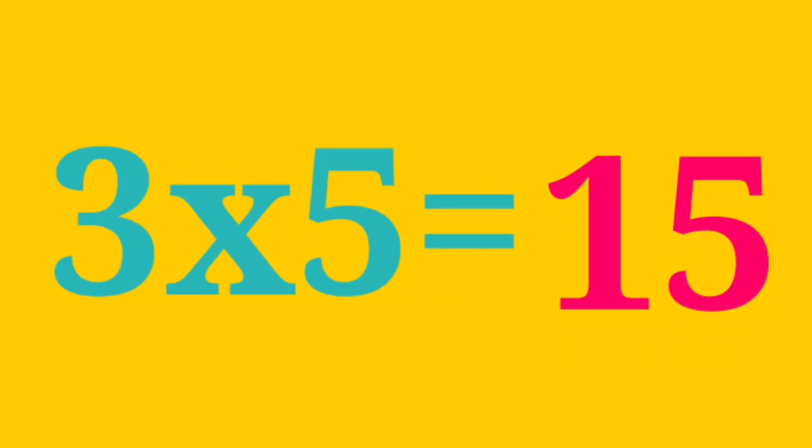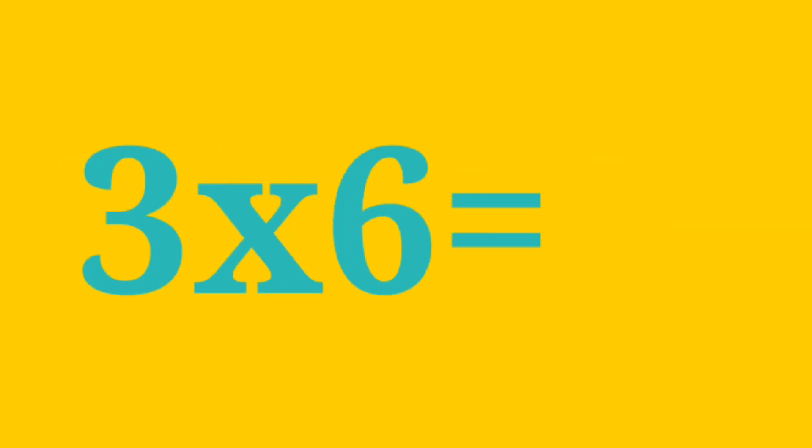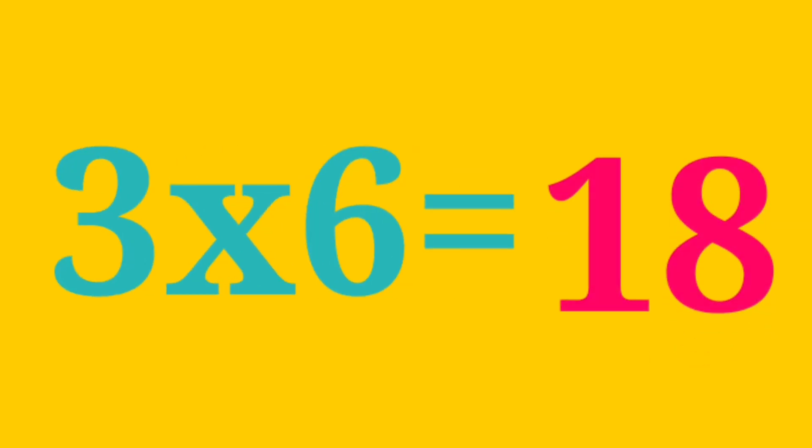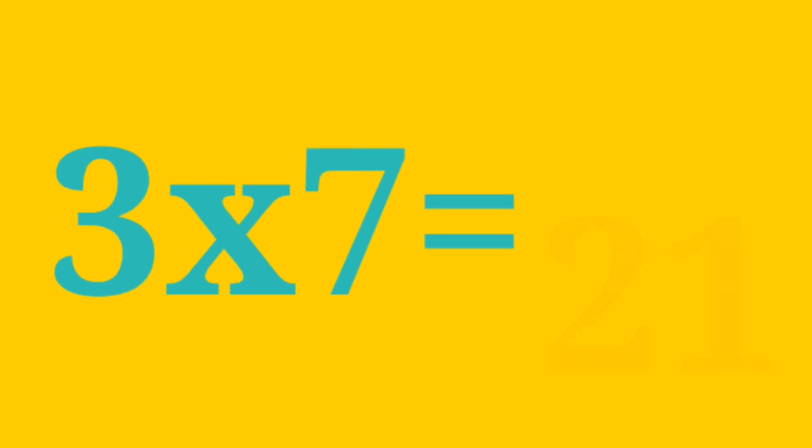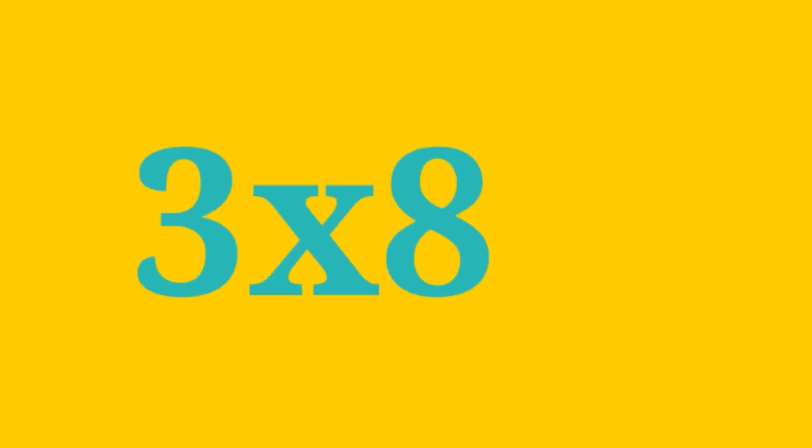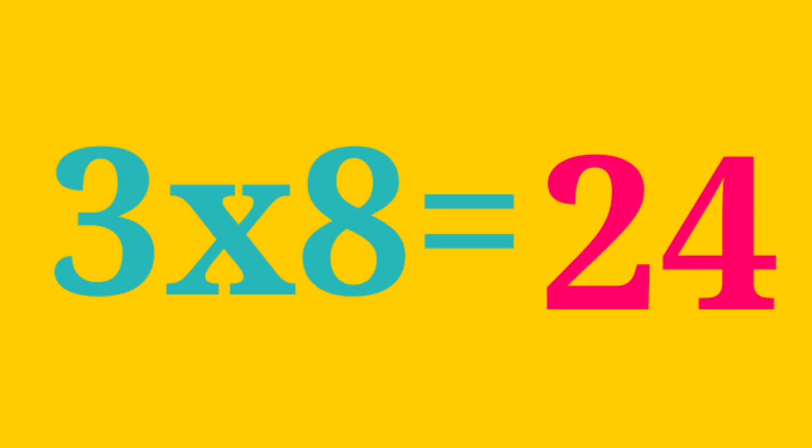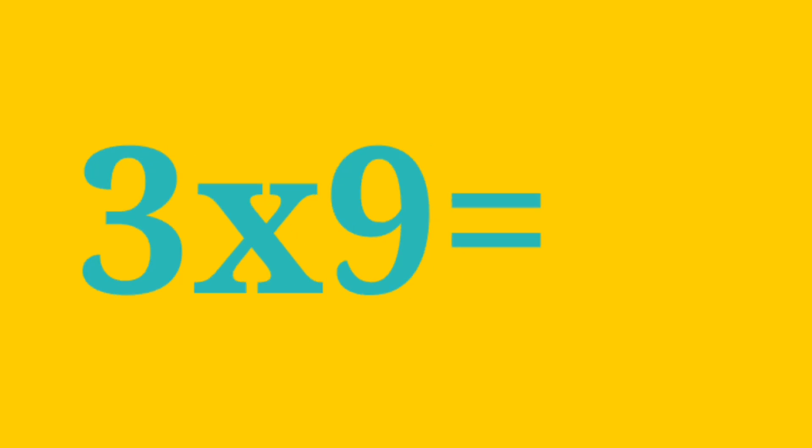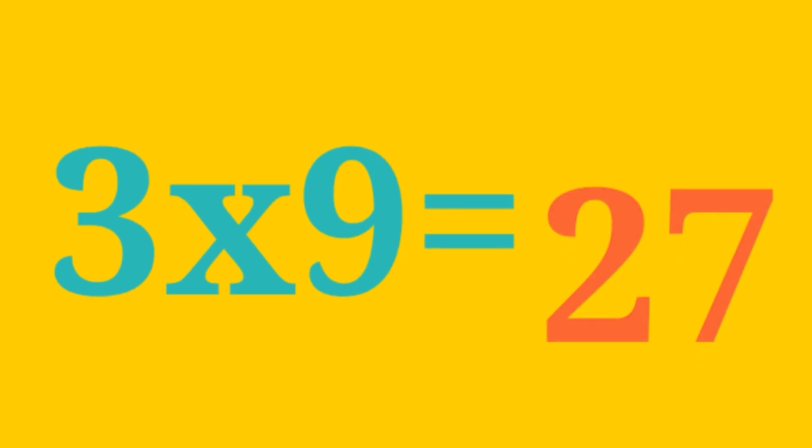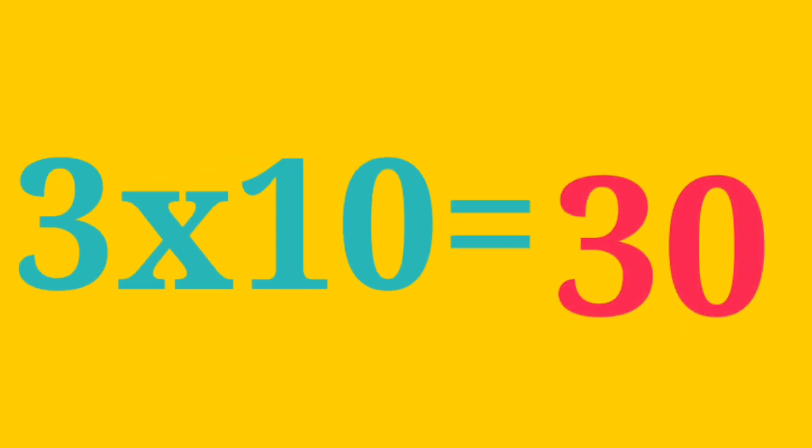3 6s are 18, 3 7s are 21, 3 8s are 24, 3 9s are 27, 3 10s are 30.